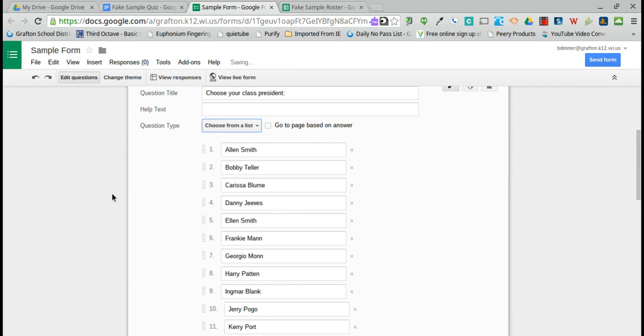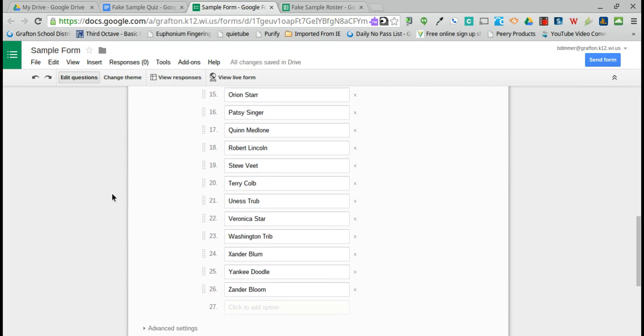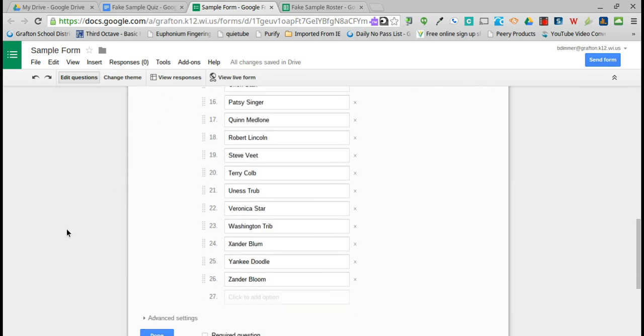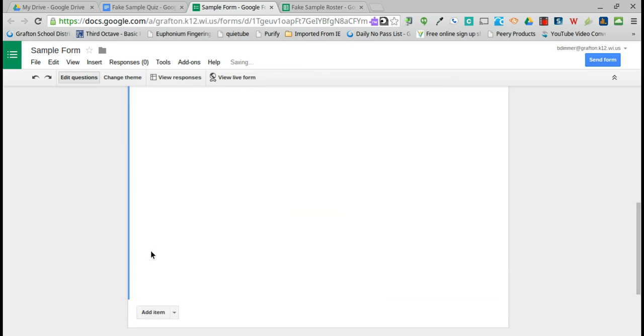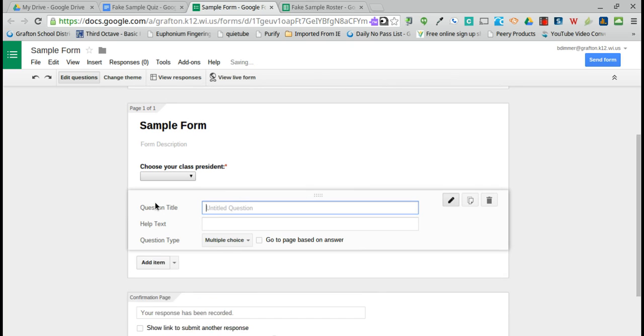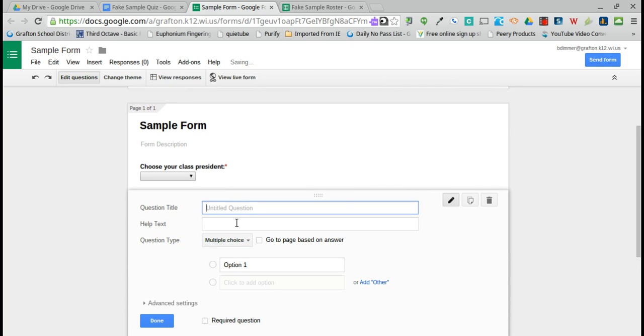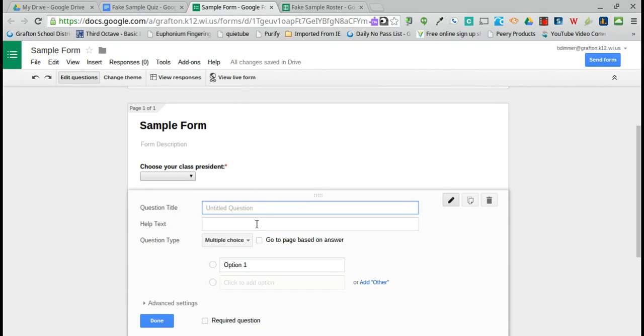You might also do this with a quiz question. Perhaps you have a paper version of a quiz that you've used. You can certainly copy the quiz question from the quiz, but you can also copy the answers.